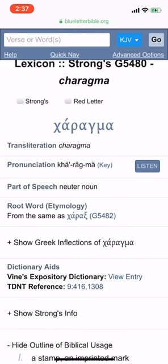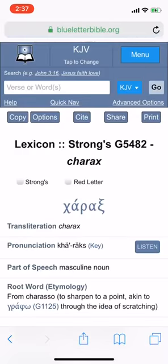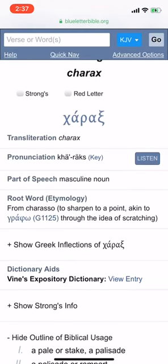The RFID chip implant procedure is an imprinted mark — it's a subdermal implant. Going into the root word of 'charagma,' which is 'charax,' it says 'a pale stake or palisade,' referring to the needle that's used to implant the RFID chip, making it an imprinted mark and a subdermal implant — linking perfectly with Bible prophecy. John the Revelator didn't have the vocabulary to say 'RFID chip implant,' so he had to describe things the best way he could.